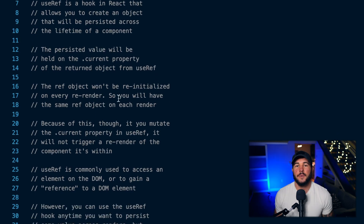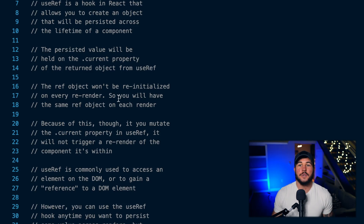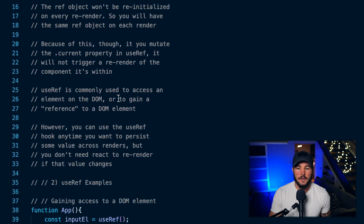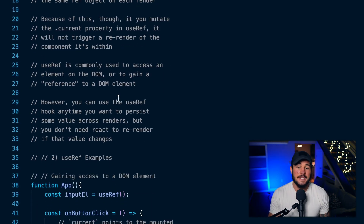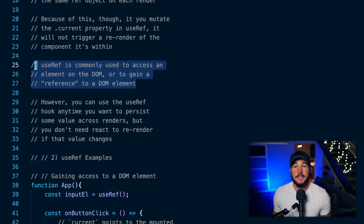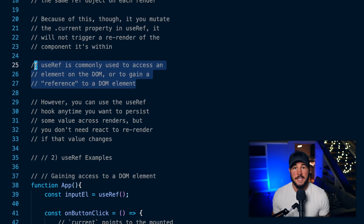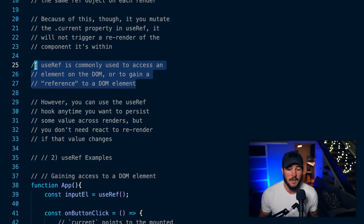So the useRef hook, when you call it within React, it's going to return an object with a .current property that persists across re-renders. If that value changes, React is not going to trigger a re-render, and this object is not going to re-initialize on every re-render. This is commonly used to gain a reference to a DOM element — HTML elements can have a ref attribute that allows you to gain access to that element on the DOM.